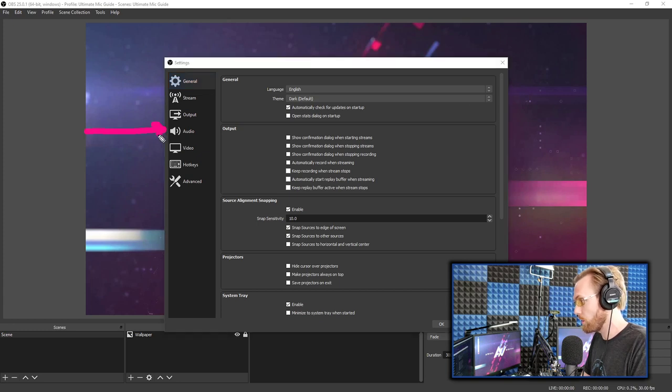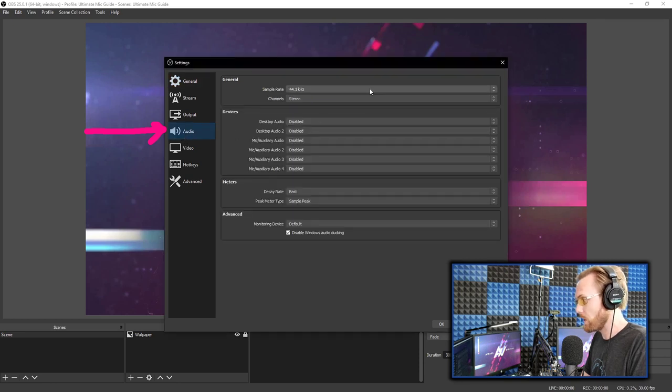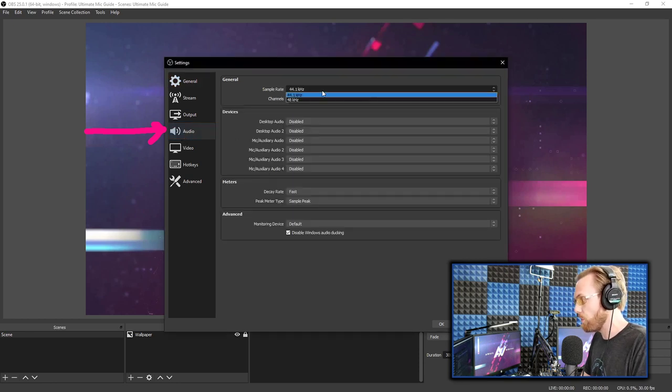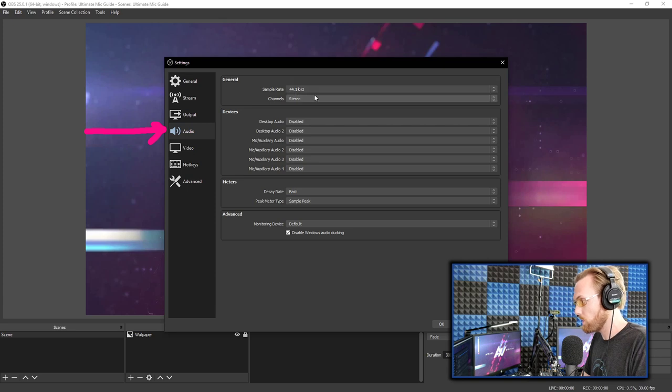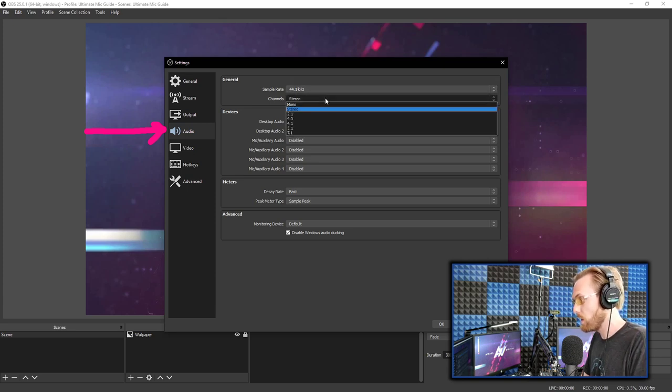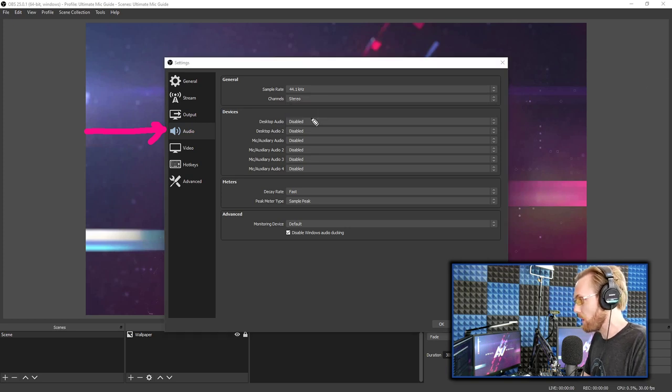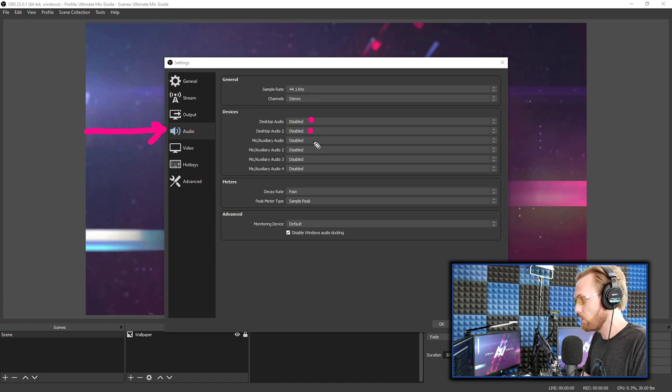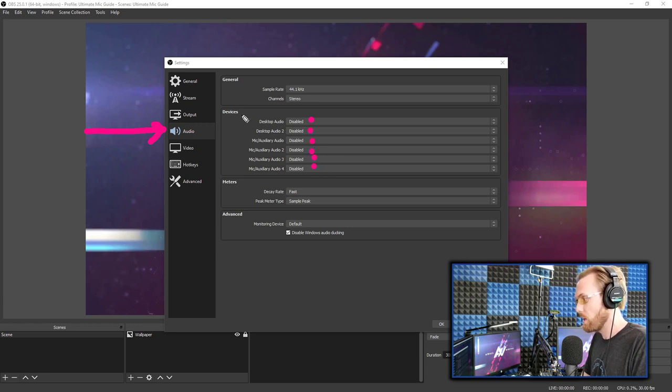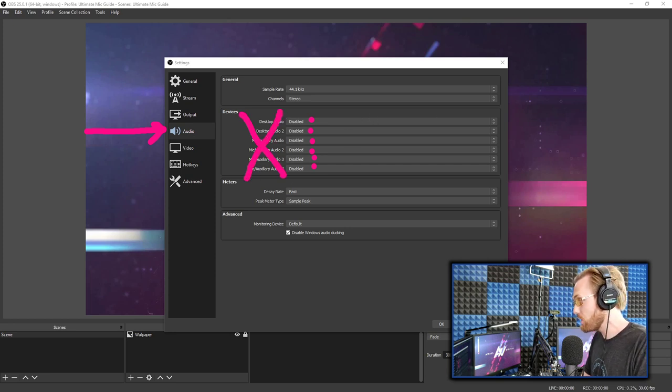We actually need to change your core settings for OBS within the audio tab. So go right here to the audio tab. And we're going to set what is the most compatible settings for OBS by choosing a 44.1 kilohertz sample rate. That is the most compatible sample rate. I recommend starting there. Do stereo for your channels. And here's a key point.